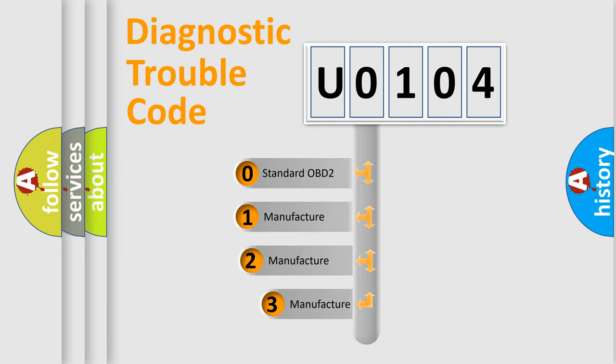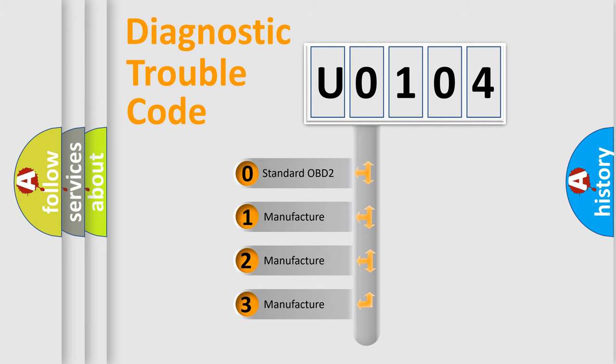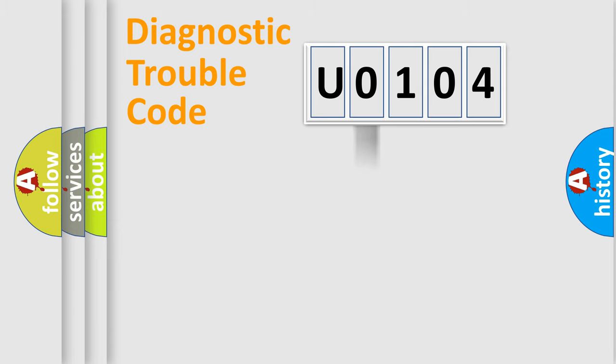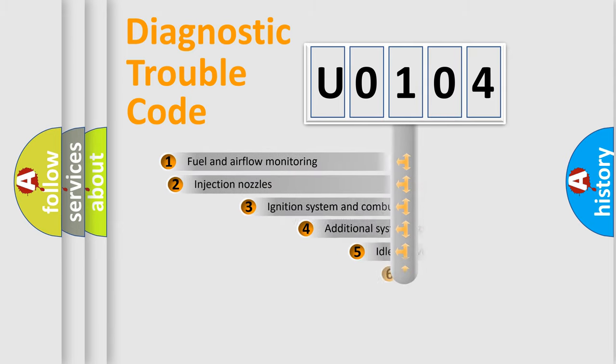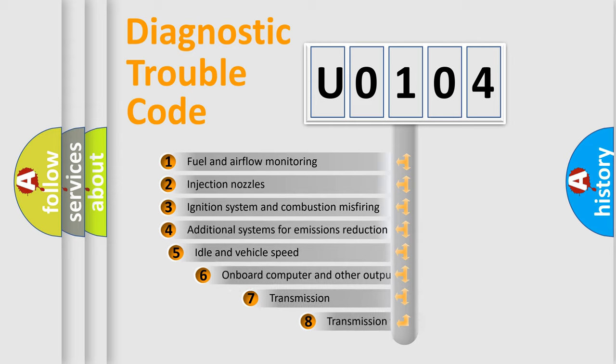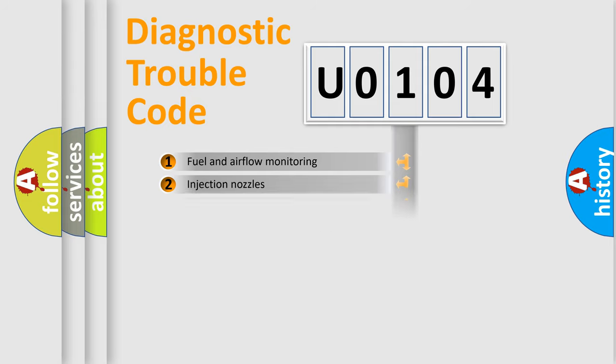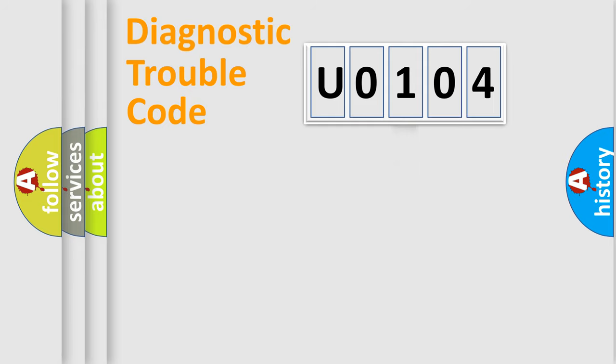If the second character is expressed as zero, it is a standardized error. In the case of numbers 1, 2, or 3, it is a manufacturer-specific error. The third character specifies a subset of errors. The distribution shown is valid only for the standardized DTC code.